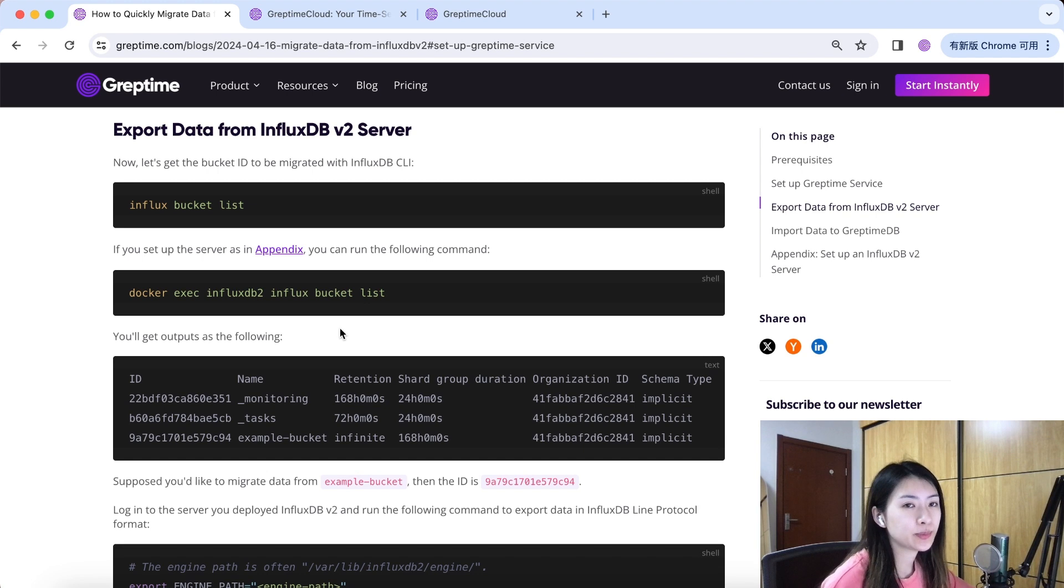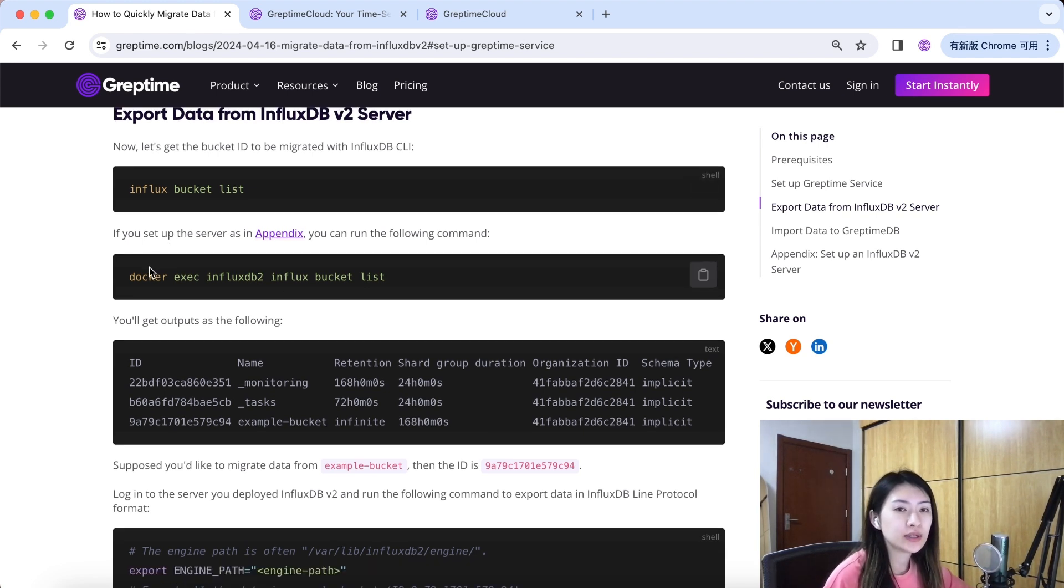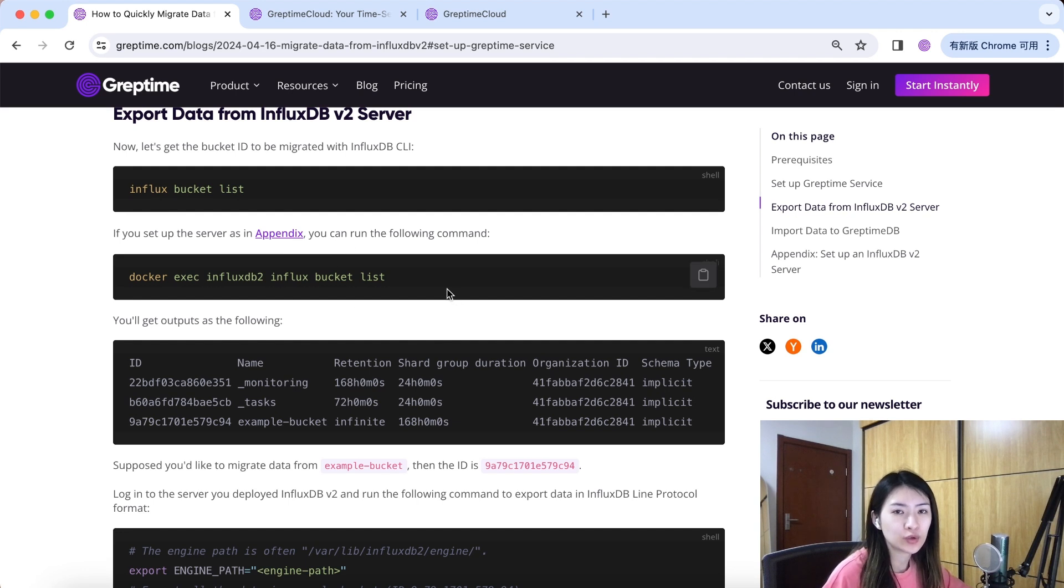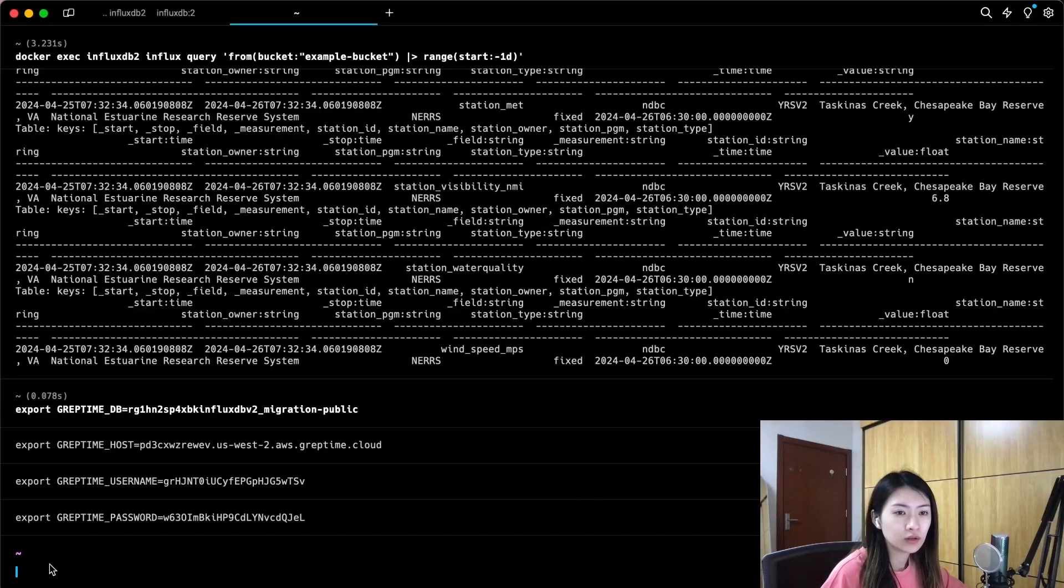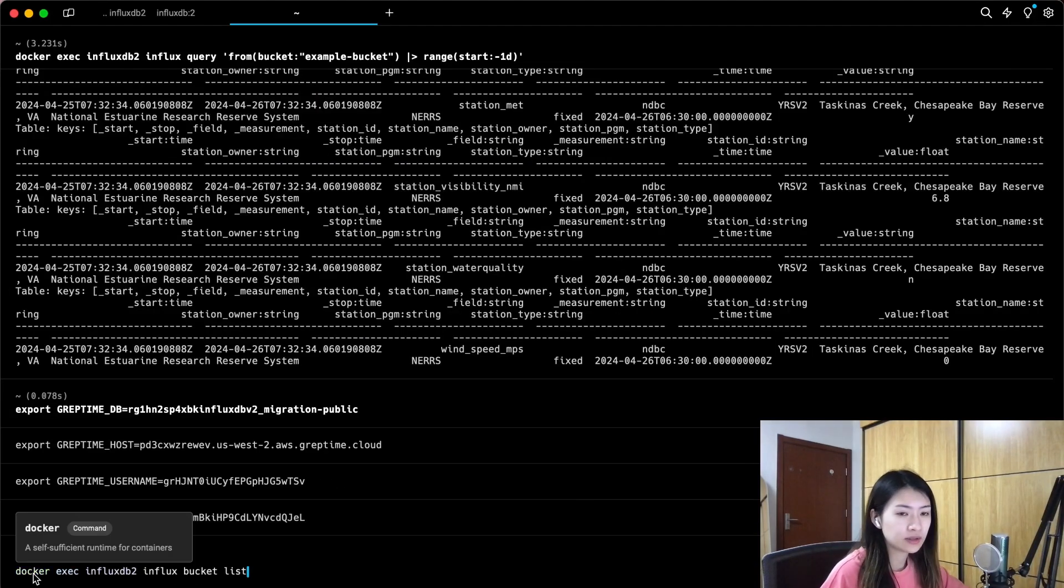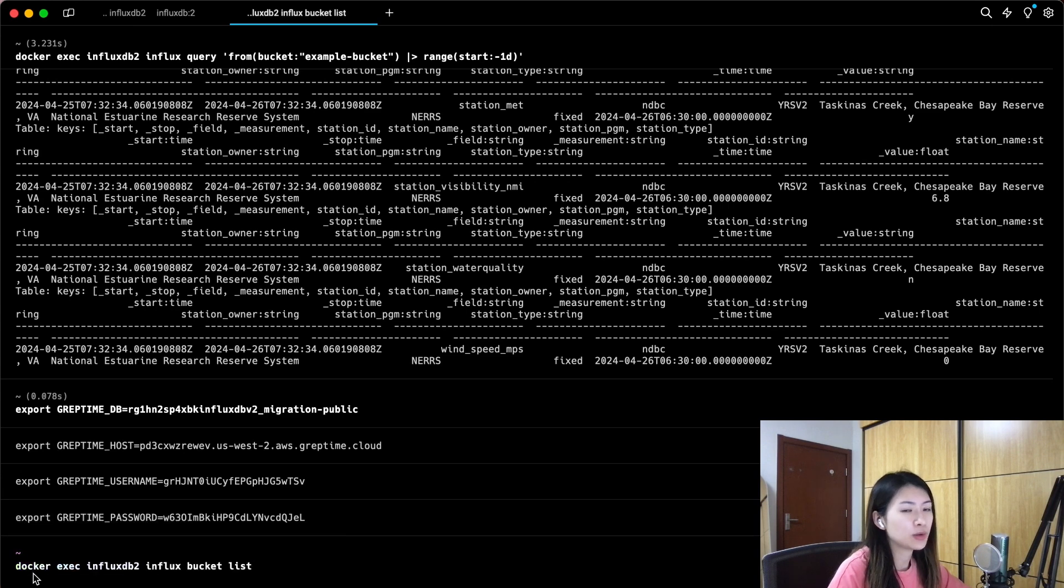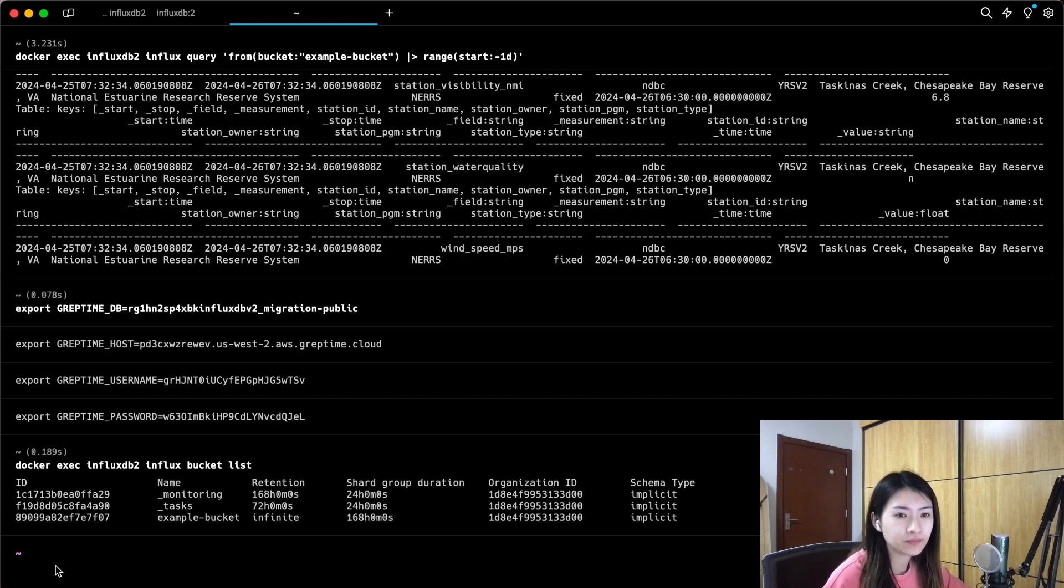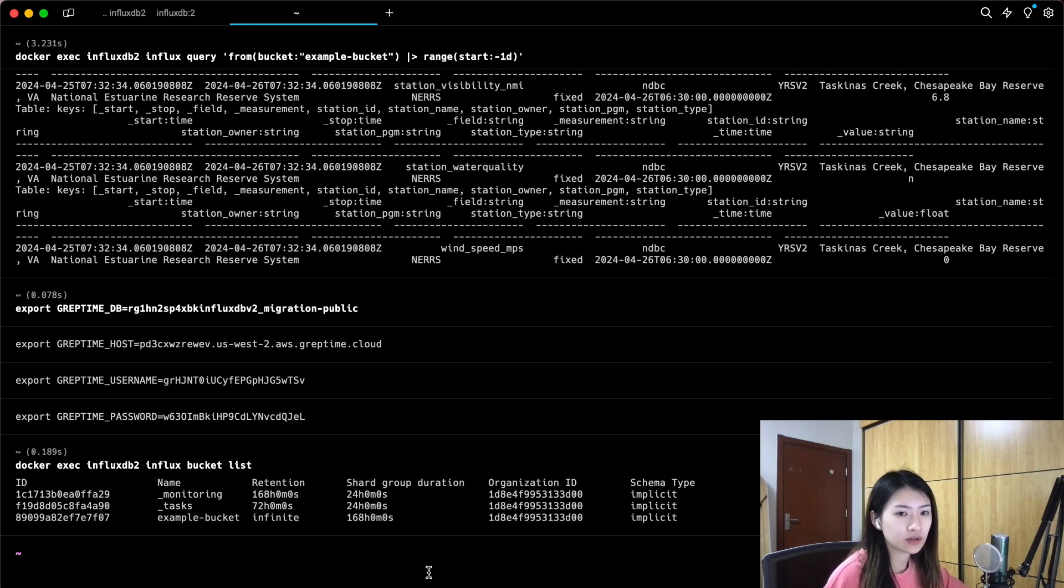Now let's export data from InfluxDB v2 server. Since we set up the server as in appendix, you can run the following command here. I will copy the code and paste it to get the bucket ID to be migrated. Here we go. You can see the following output and you will see example bucket in the third row here.